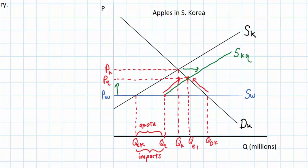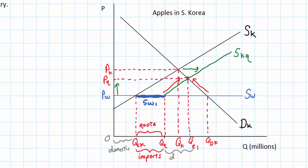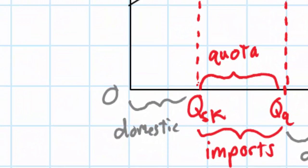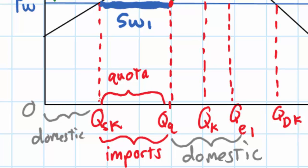The world supply curve is now limited to a thick blue line, SW1, since there is a physical limit on the number of apples allowed to be imported. There are now two distances along the horizontal axis representing domestic apple production: the distance from 0 to QSK is domestic, and the distance from QQ to QE1 is also domestic. Total apple consumption in South Korea is from 0 to QE1, with a chunk made up of imports and a chunk made up of domestic output.